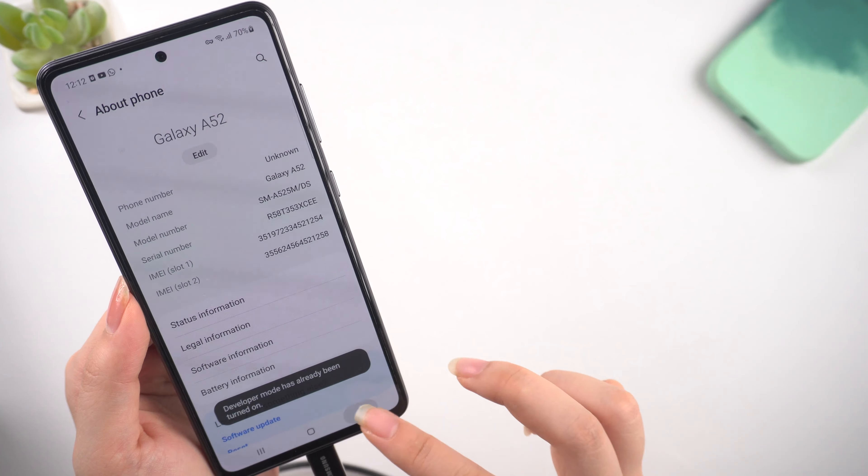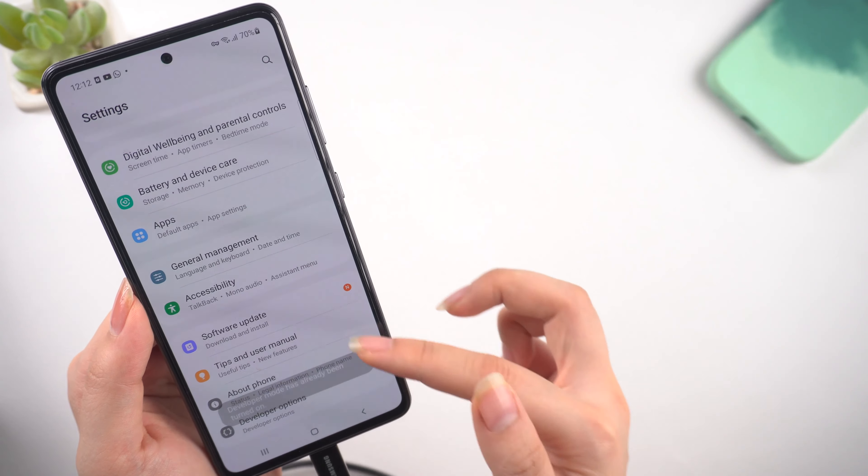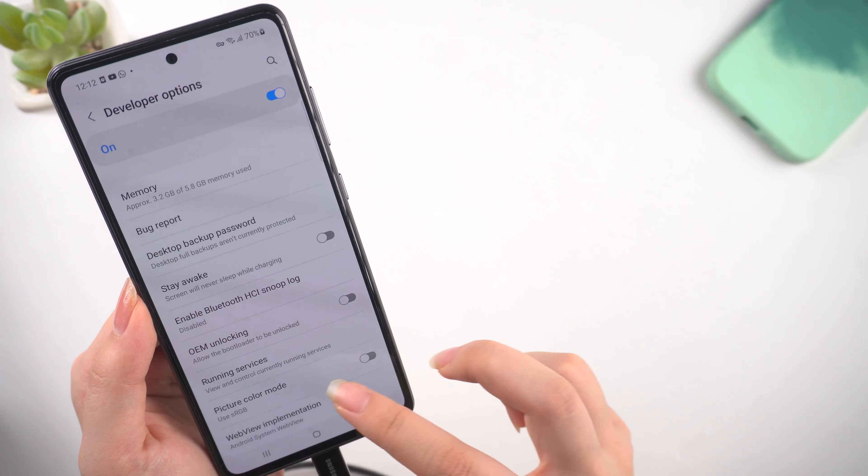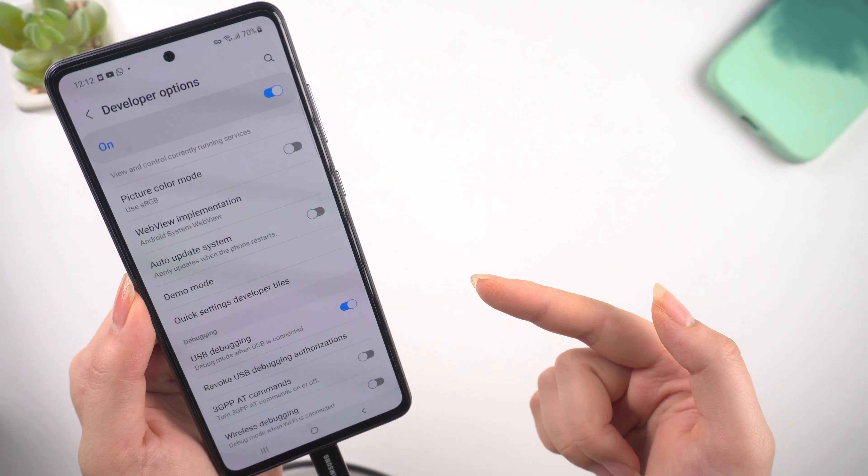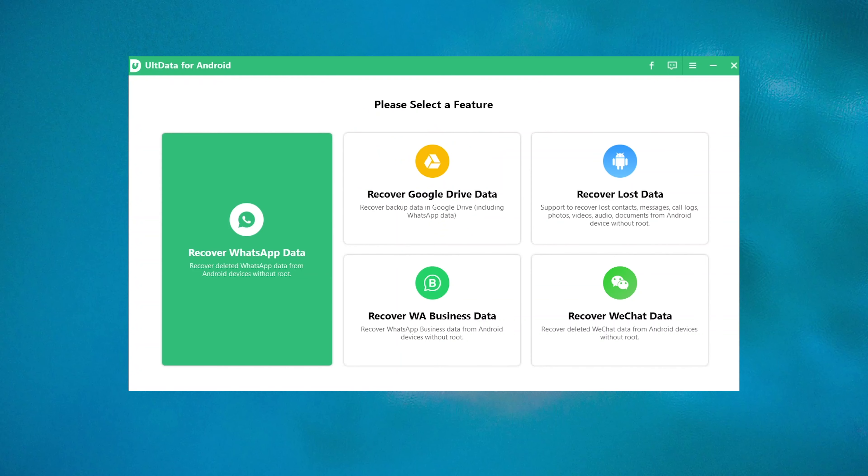Then enable USB debugging in Developer Options. Once done, back to UltData for Android.